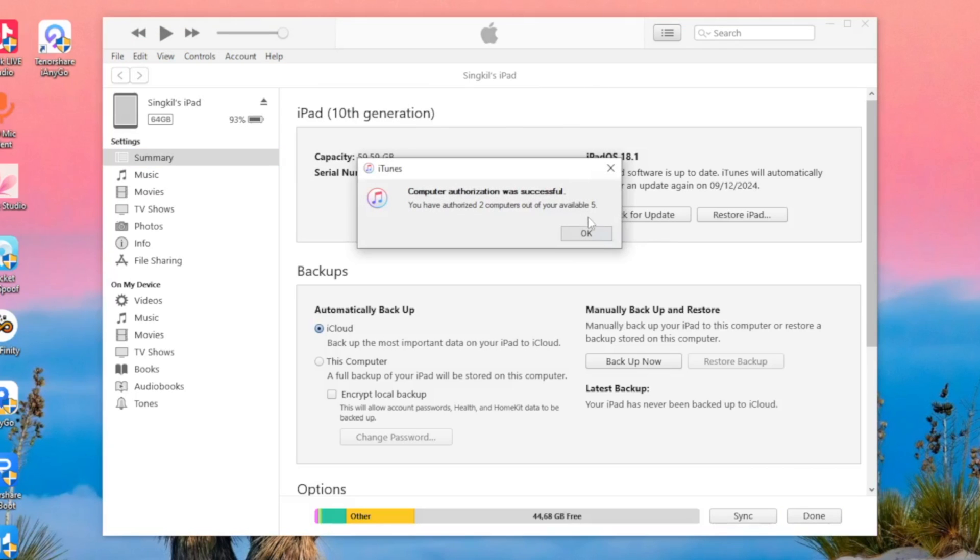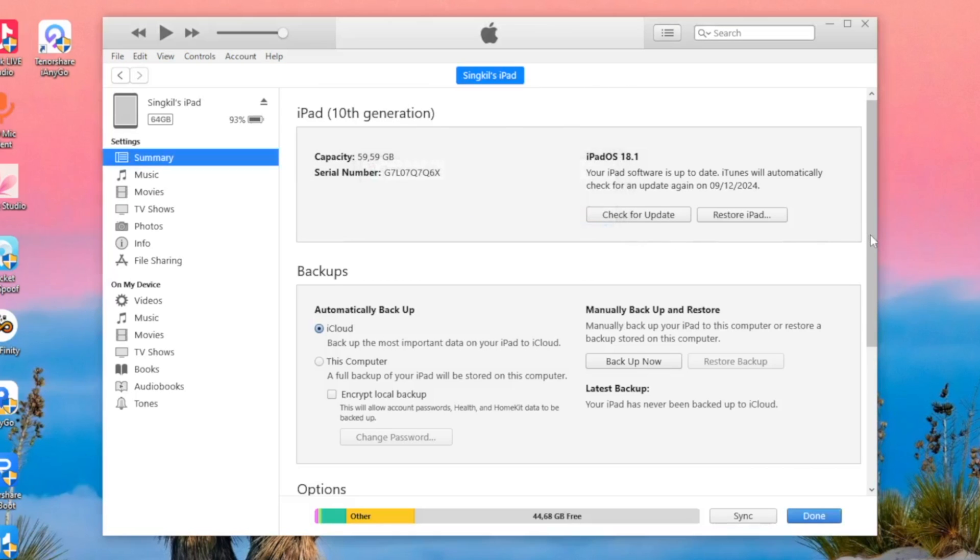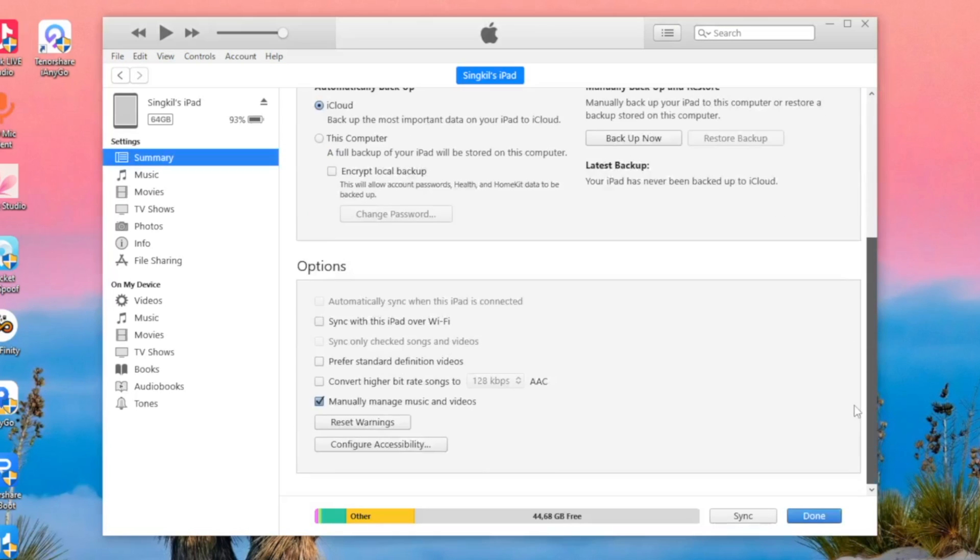After that, scroll down, then enable sync with this iPad or iPhone over Wi-Fi. Then click Apply.